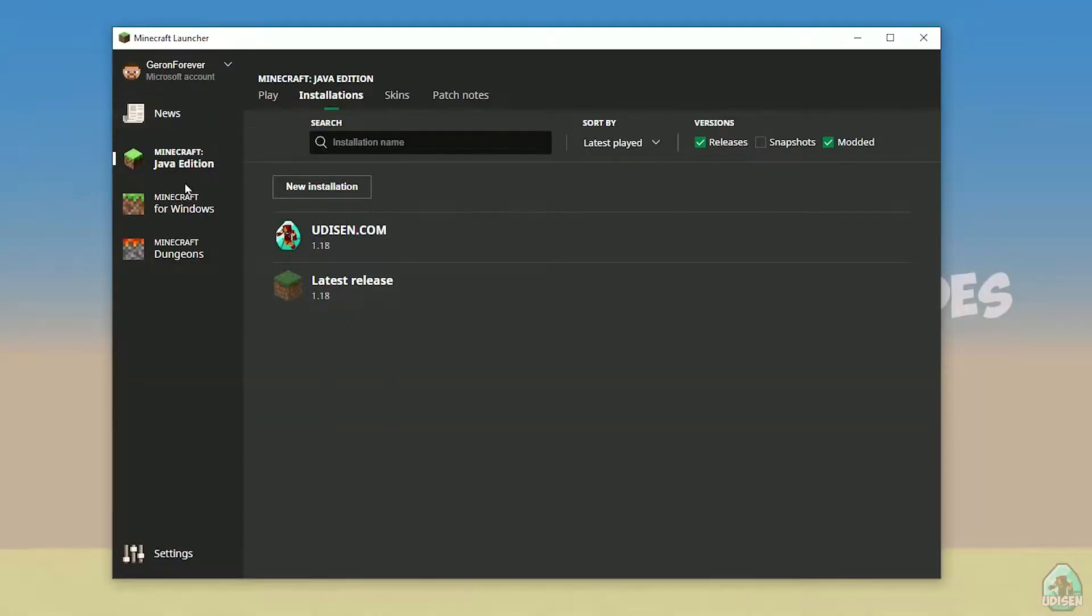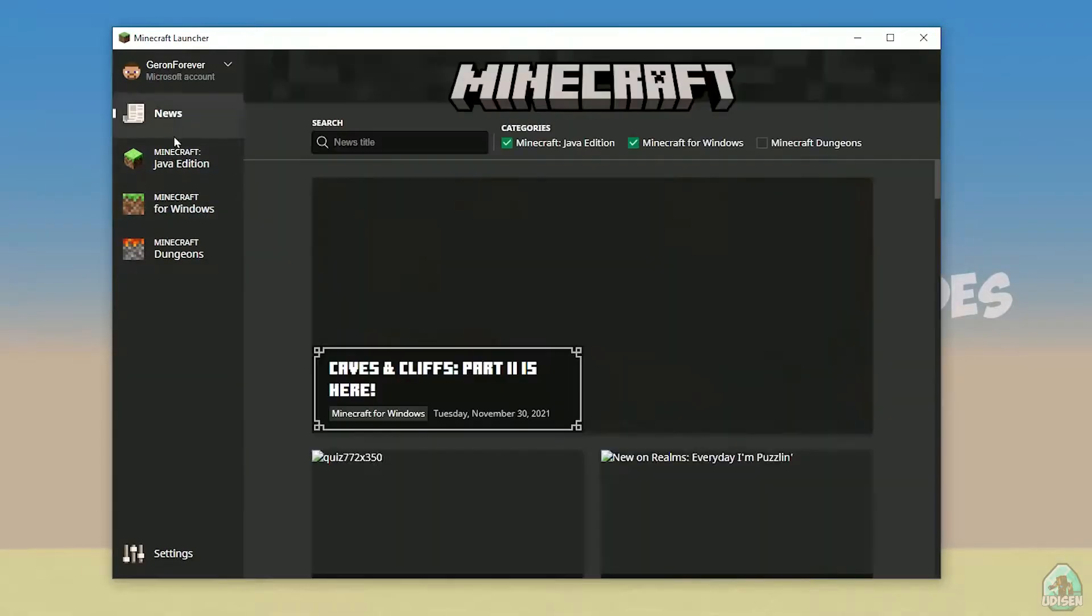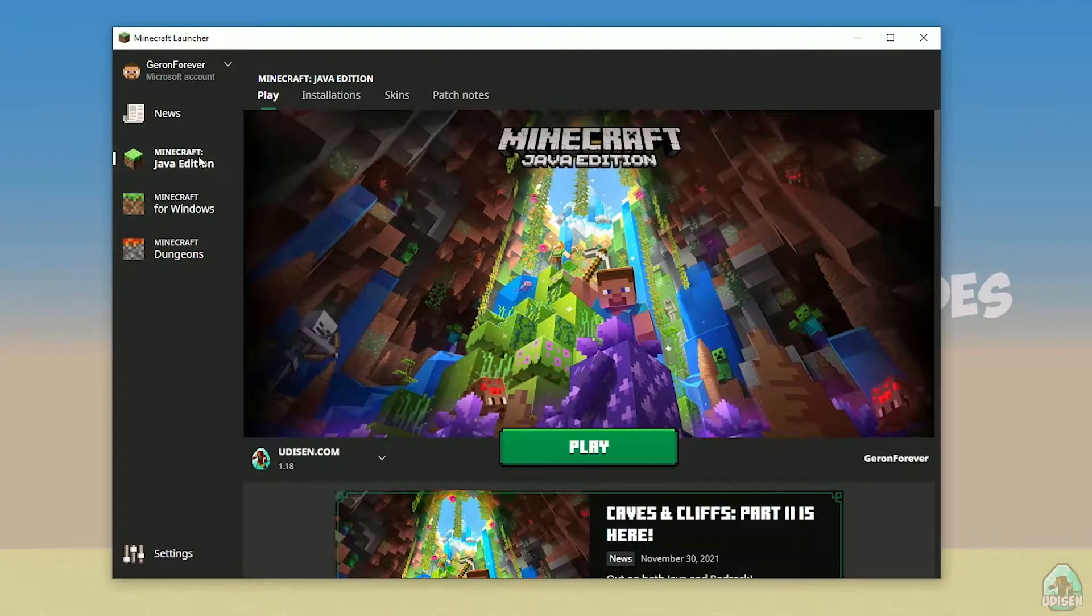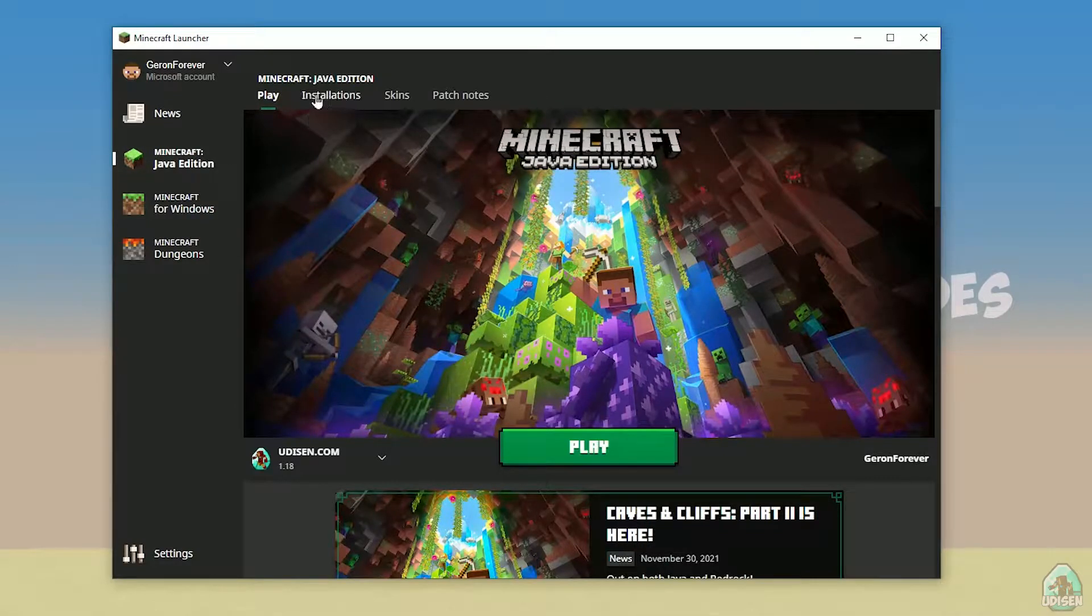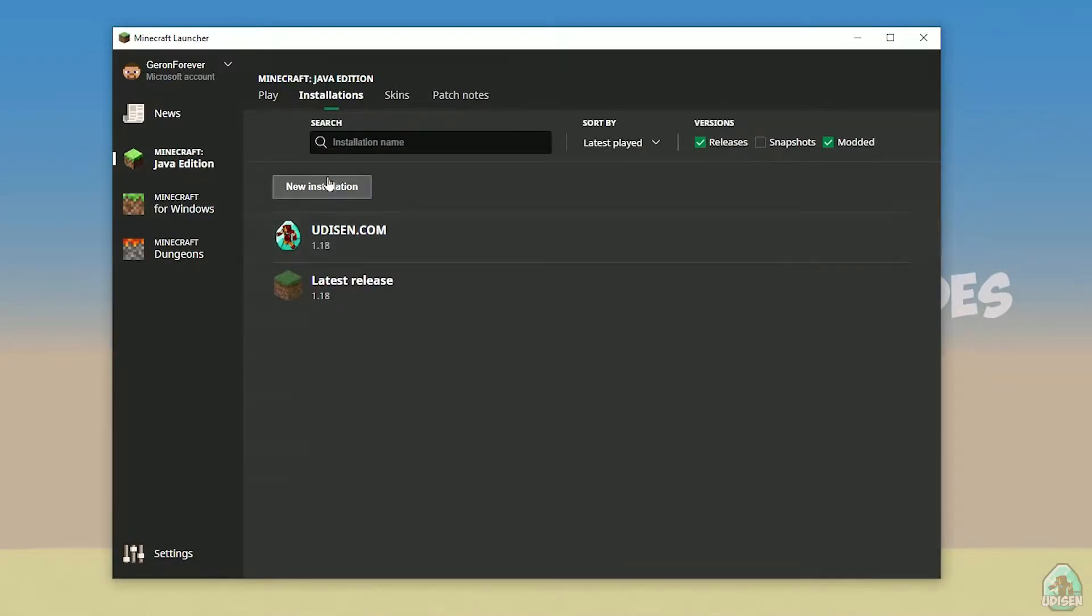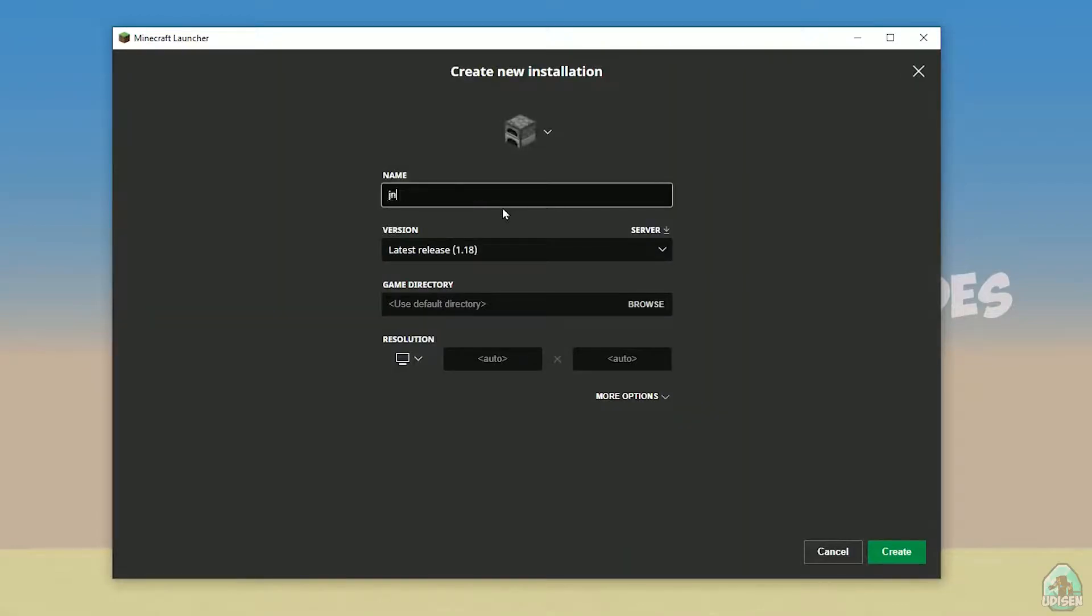Open your Minecraft launcher as usual, go in Minecraft Java Edition section. Installation. Tap new installation, name it however you want, for example YouTube subscribe. Create.